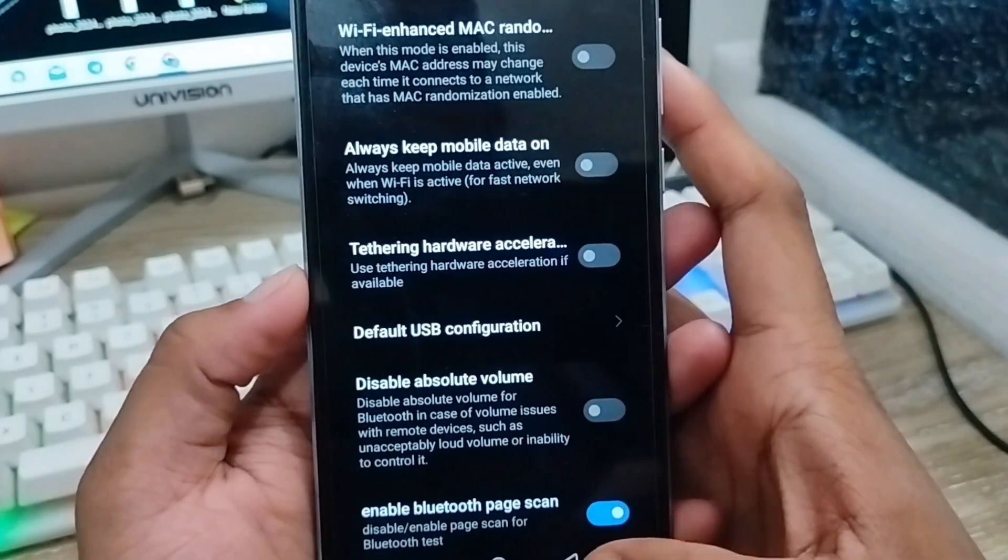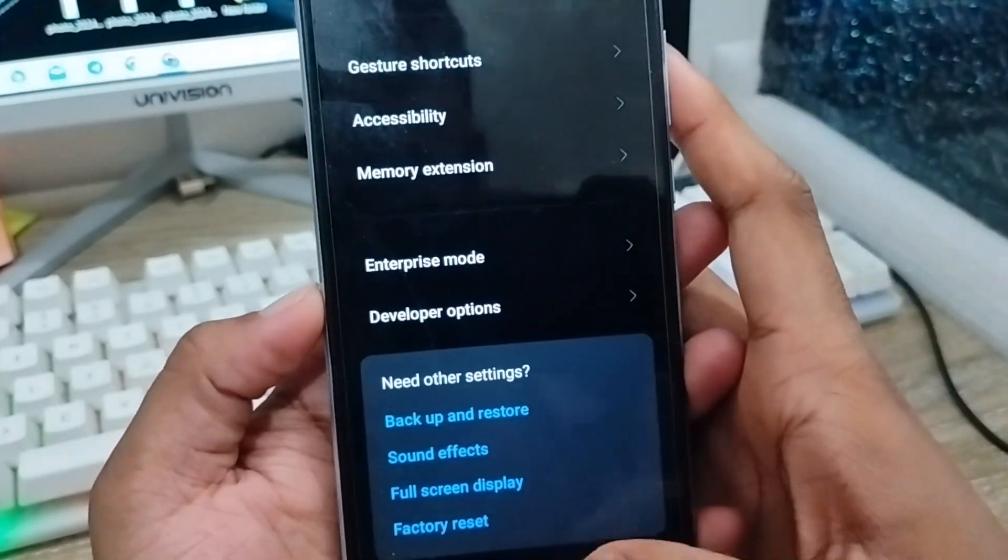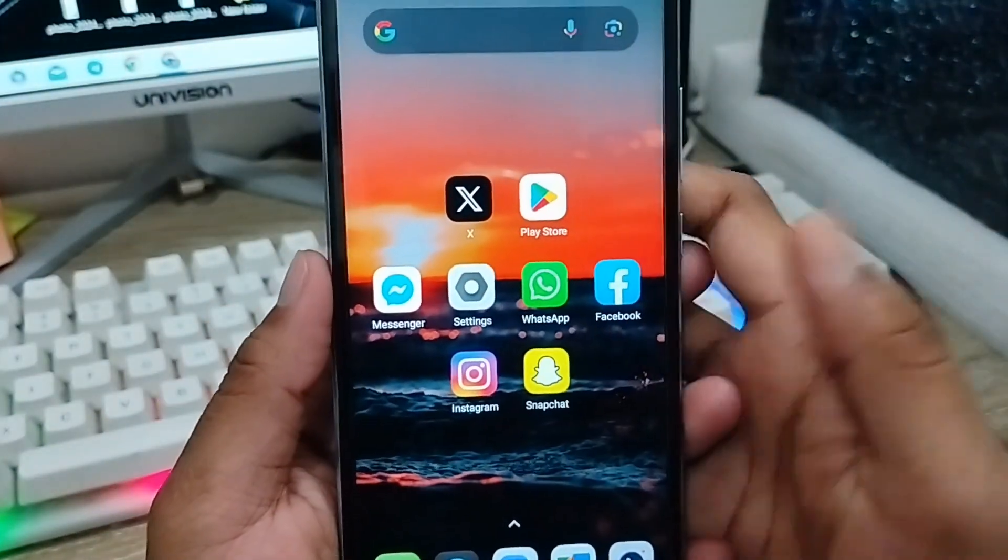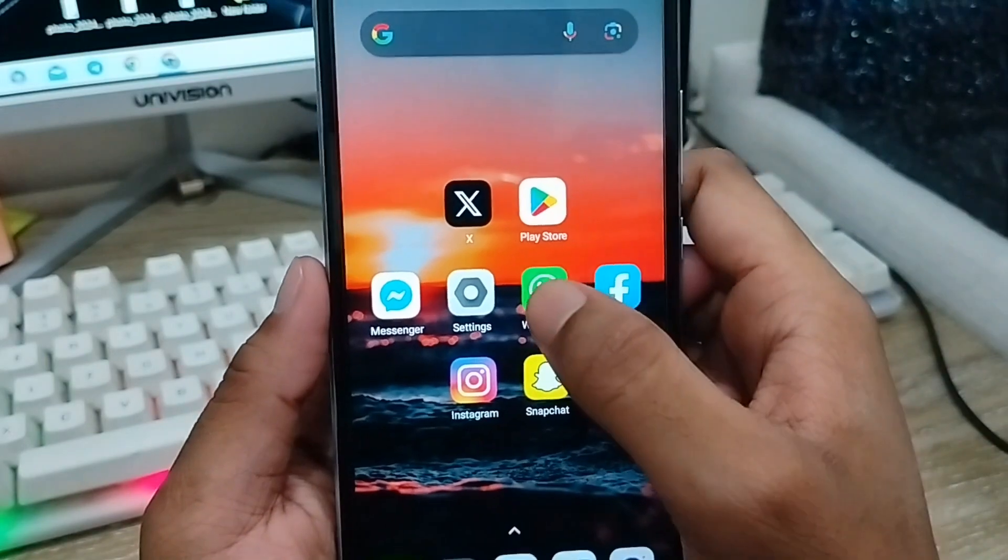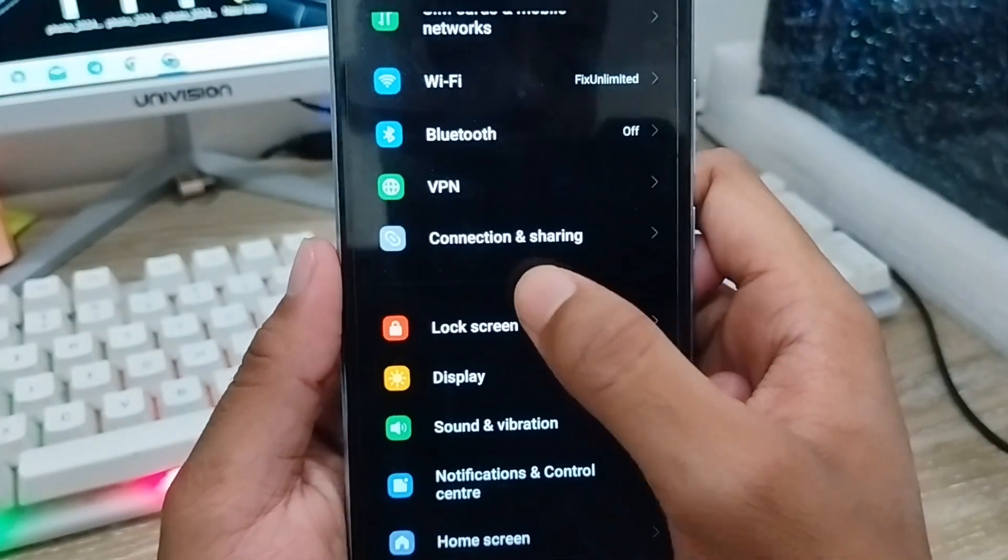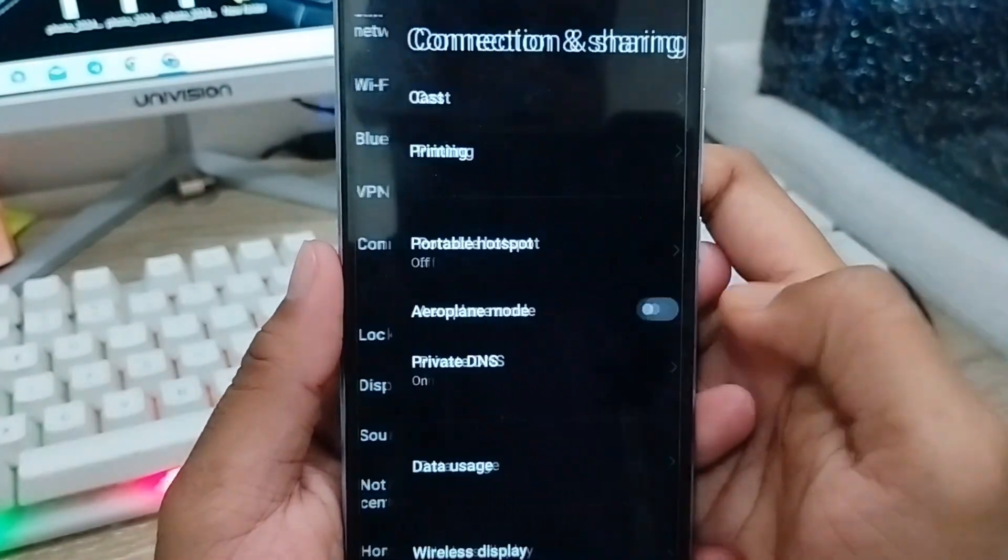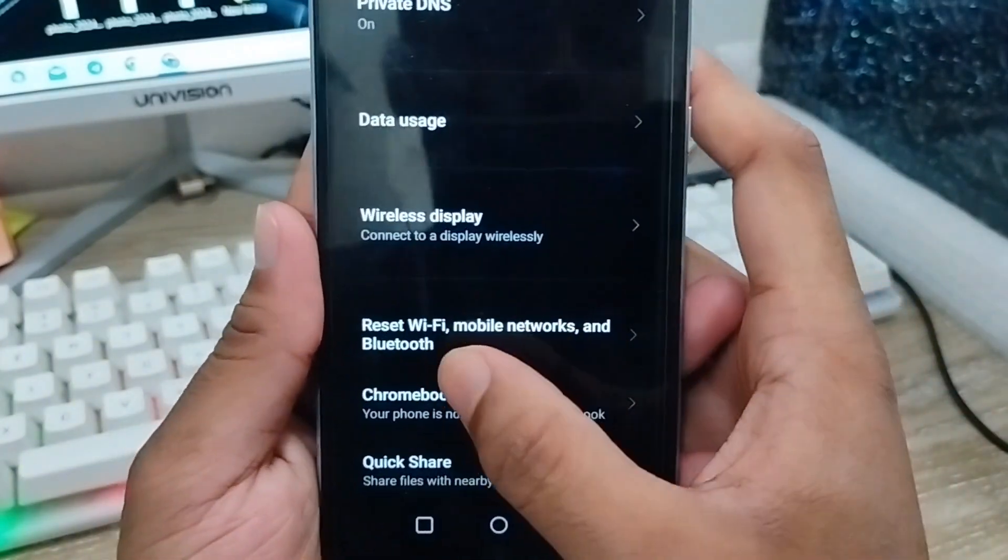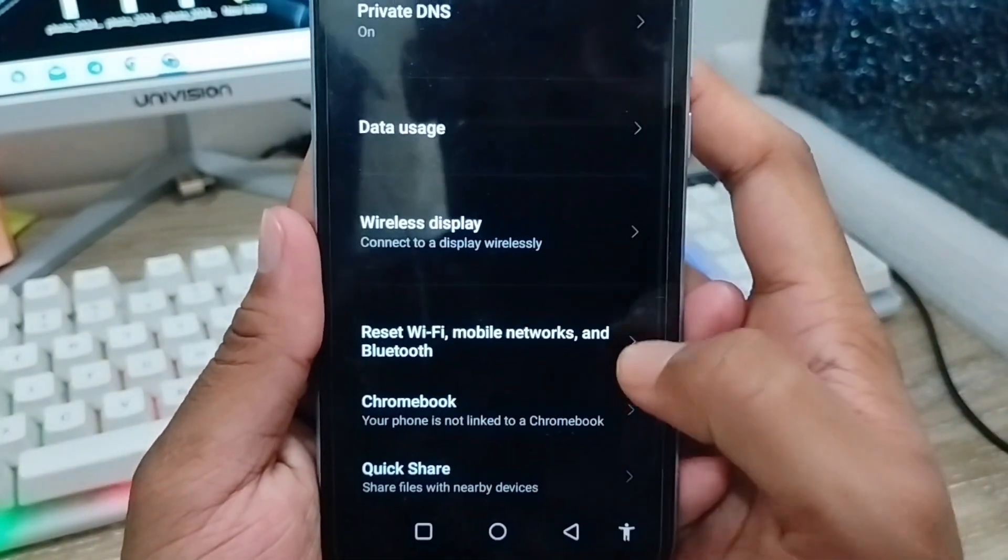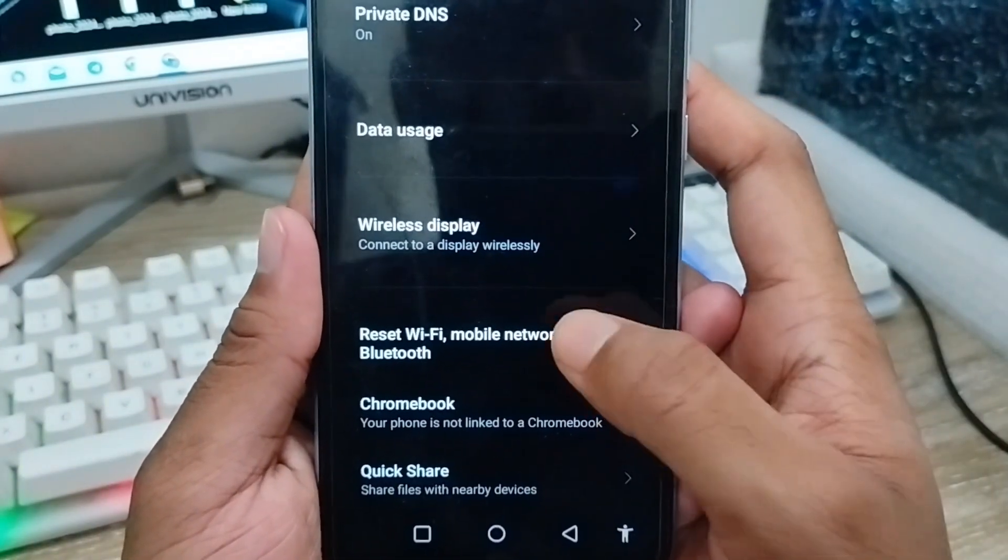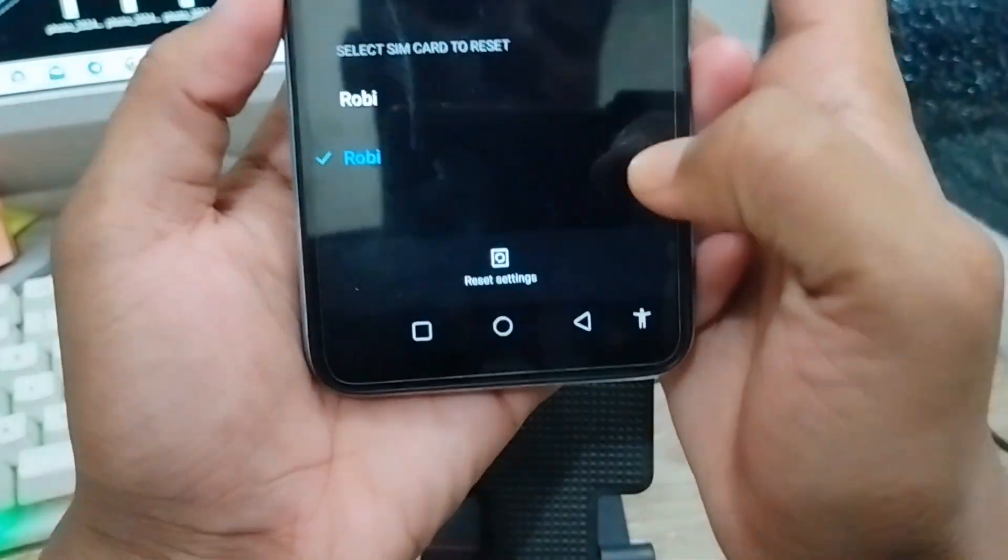Now go back from your settings again. You're going to open up your settings again from here. You need to scroll down to the option called Connection and Sharing, click this one. Now scroll down to the Reset Option for Wi-Fi and mobile network and Bluetooth, click this one.